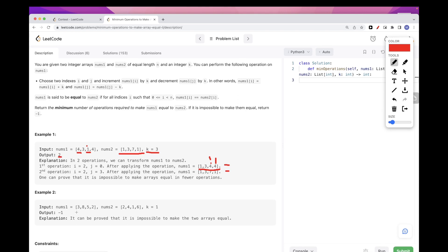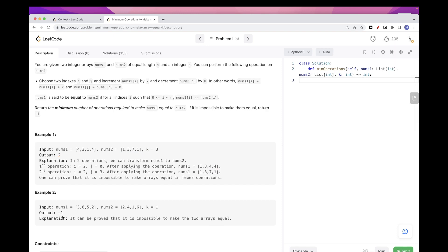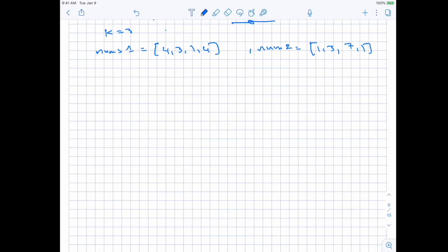If you take a look at the second example, it's not possible — you can try manually but it won't work, so we return minus 1. Now let's see how we can solve this.